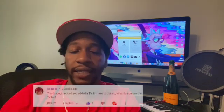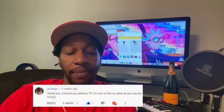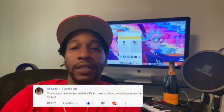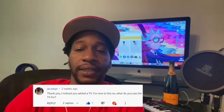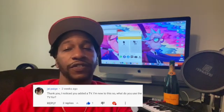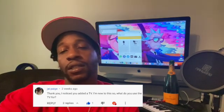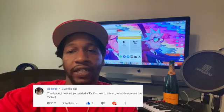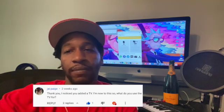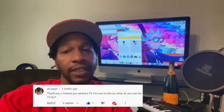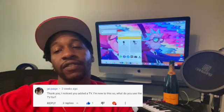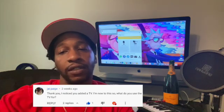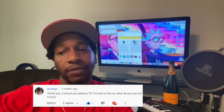I'm gonna take a few seconds to answer some comments on my page because y'all been super responsive, so let's see what y'all got to say. Jai Page, I hope I ain't say that wrong, says I'm new to this, so what do you use the TV for? She's talking about the TV that I used in my video when I did my first photo booth event. I use that TV as a live event monitor so people can see themselves on top of the photo booth while it's going around.